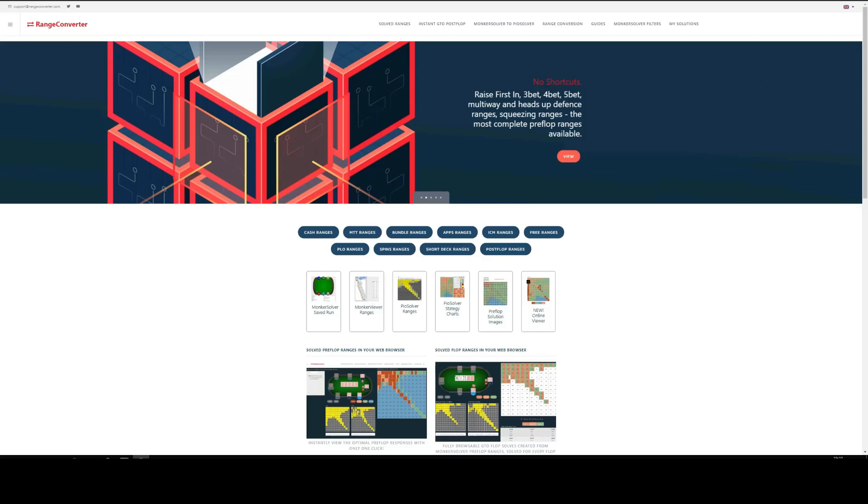All of the preflop ranges are solved using Munker Solver. The details for the sizing, game tree and other configuration details can be seen on the individual product pages. Every branch of the game tree from the Munker solution was extracted and then converted into PO Solver format, preserving all the range weight info. These products will be useful if PO is your preferred solver of choice and also for running post-flop simulations. Let's get going.